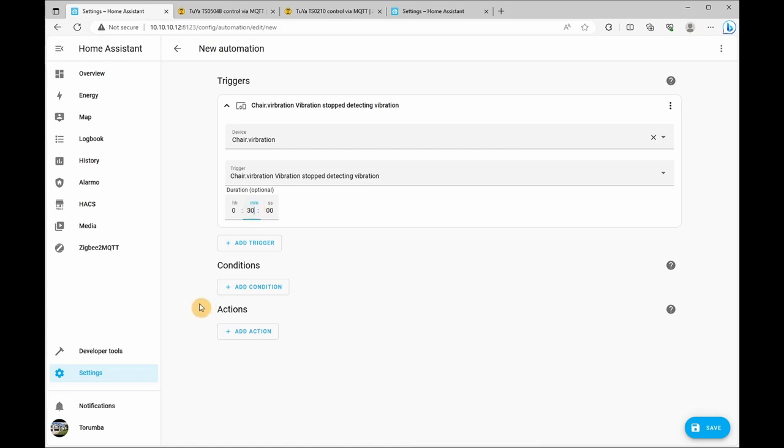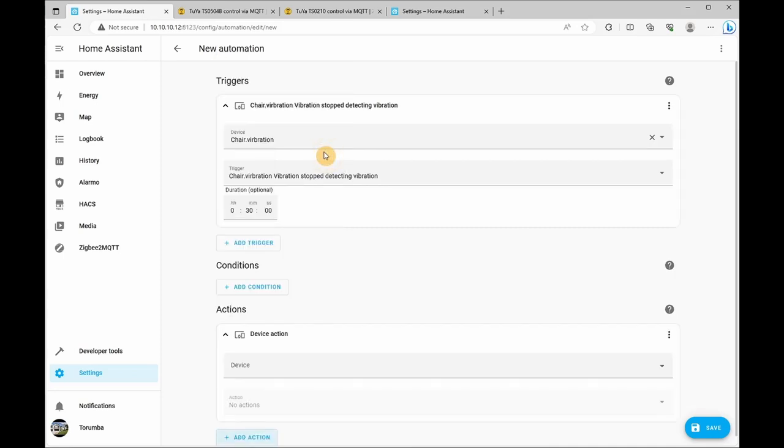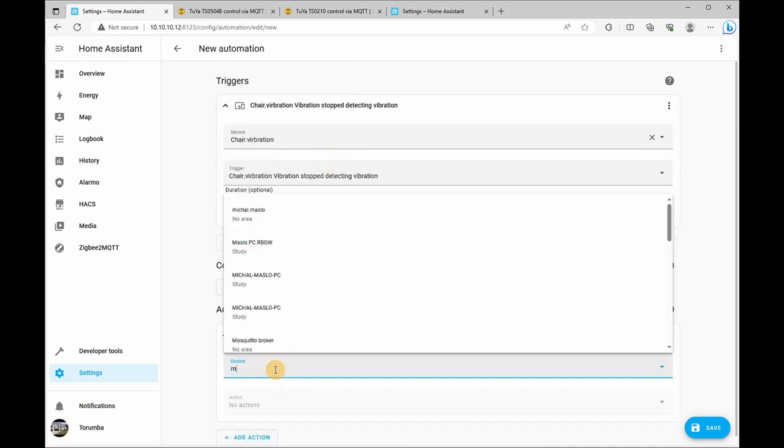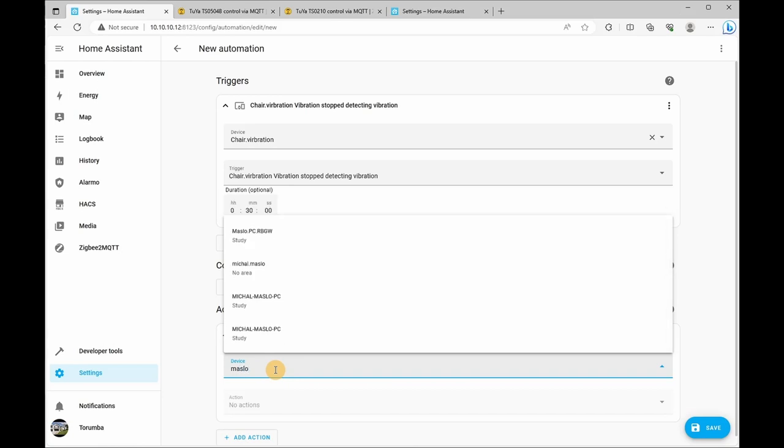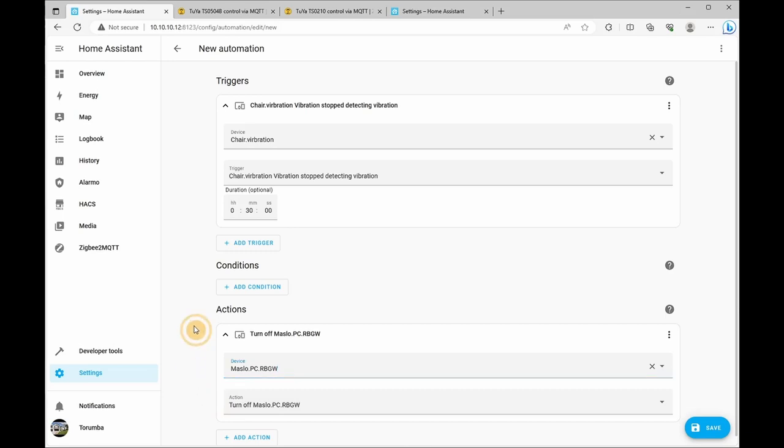The actions we're going to be providing is to turn off the RGBW backlight. So that is also a device entity, and the action will be turned off.